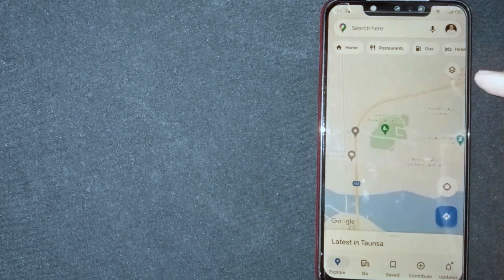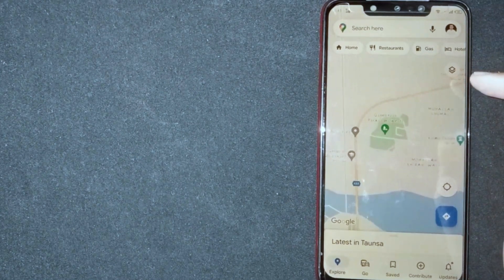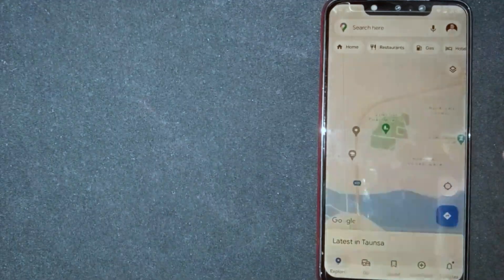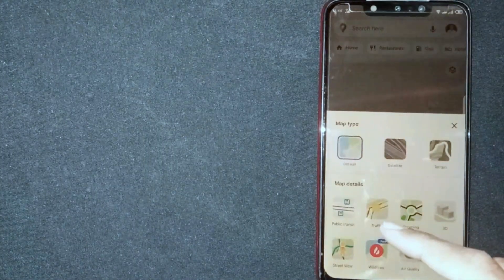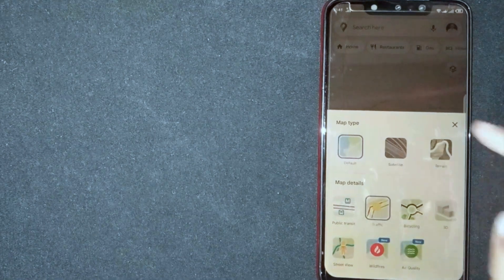Now you are seeing a square type icon, click on it. Now select traffic map.